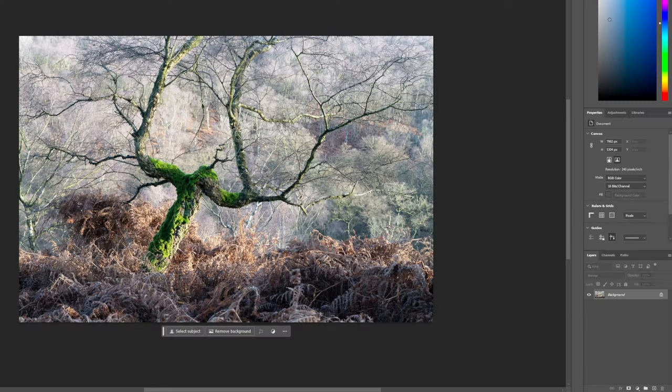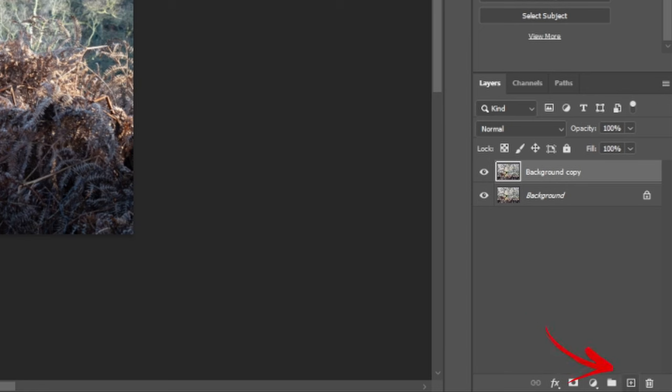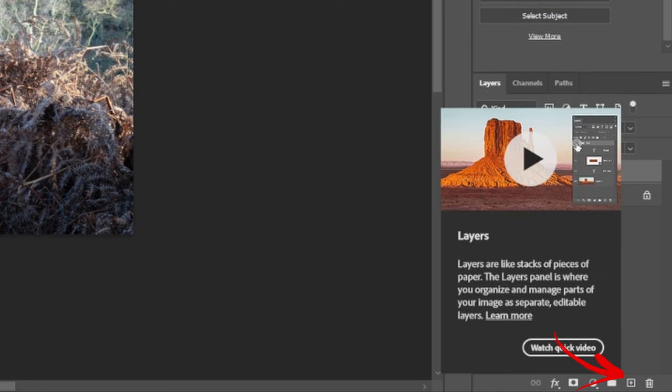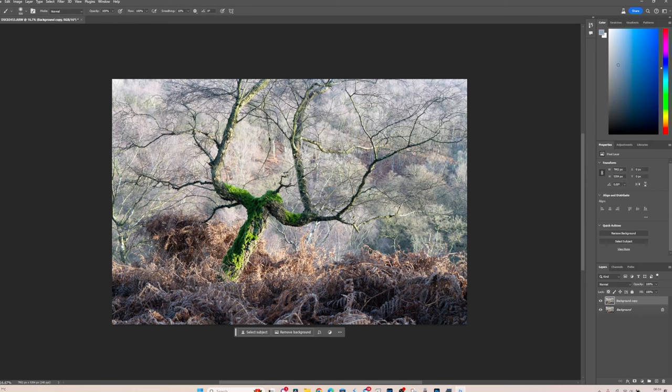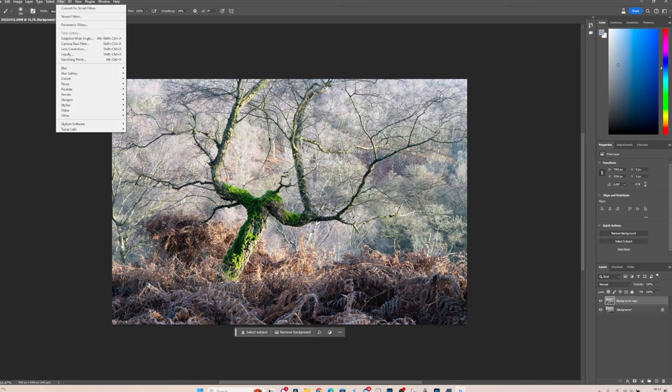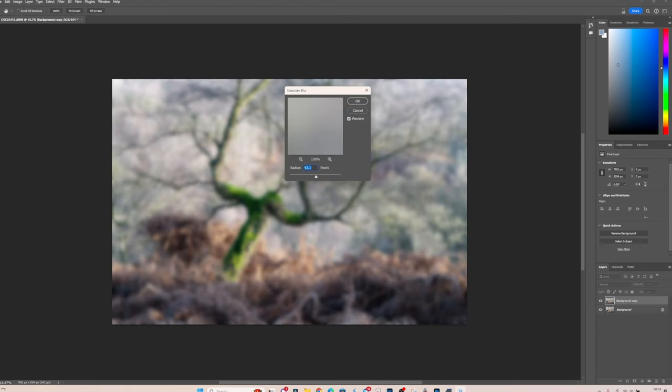So the first thing I'll do is I'll just duplicate the layer, so I'll just drag it down to the little square box there and it'll duplicate the layer instantly. I'll work on this foreground layer. We'll go up into filters, blur, Gaussian blur.